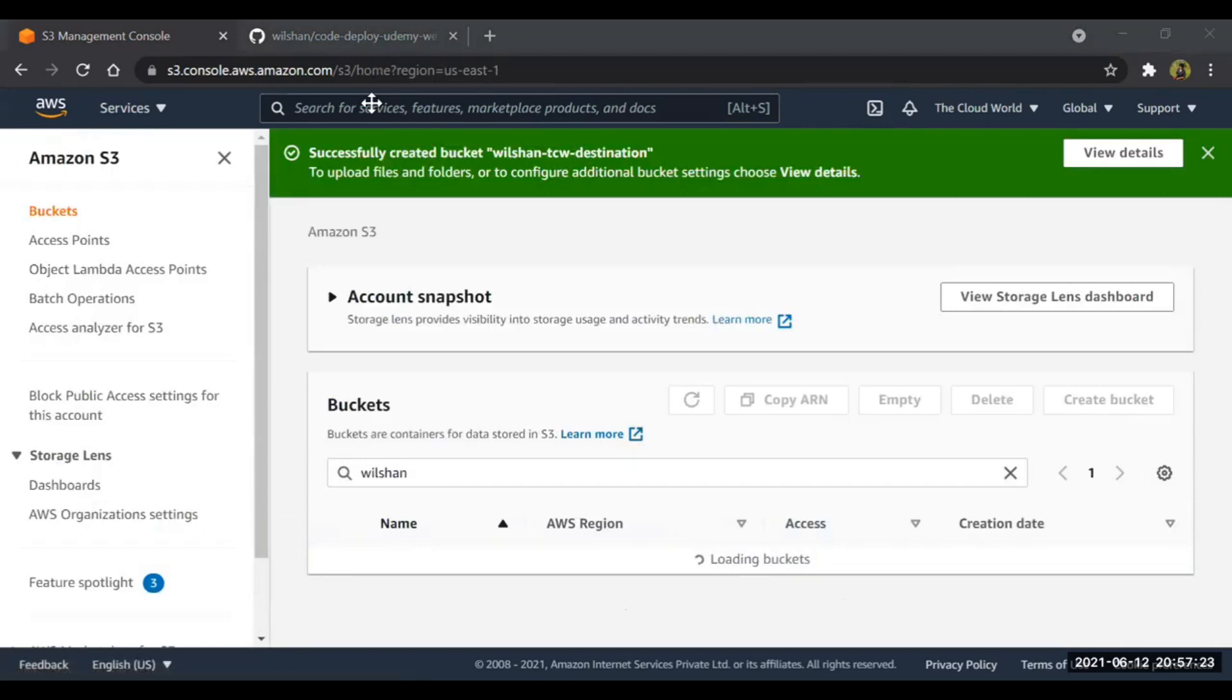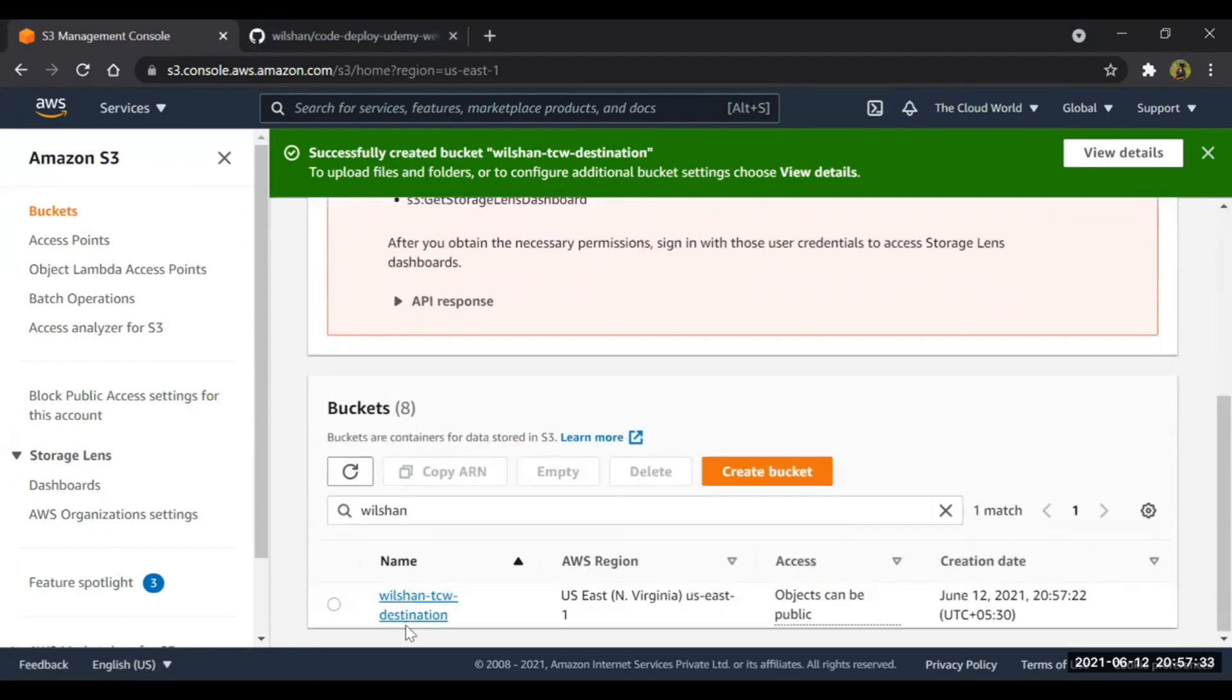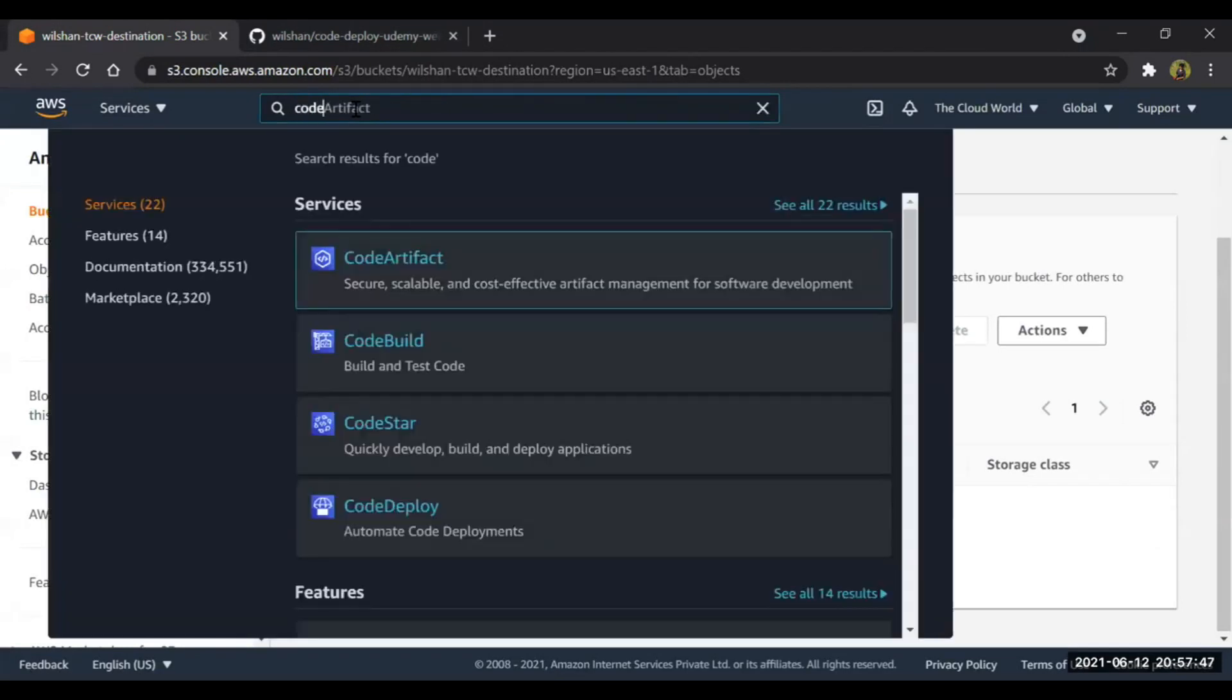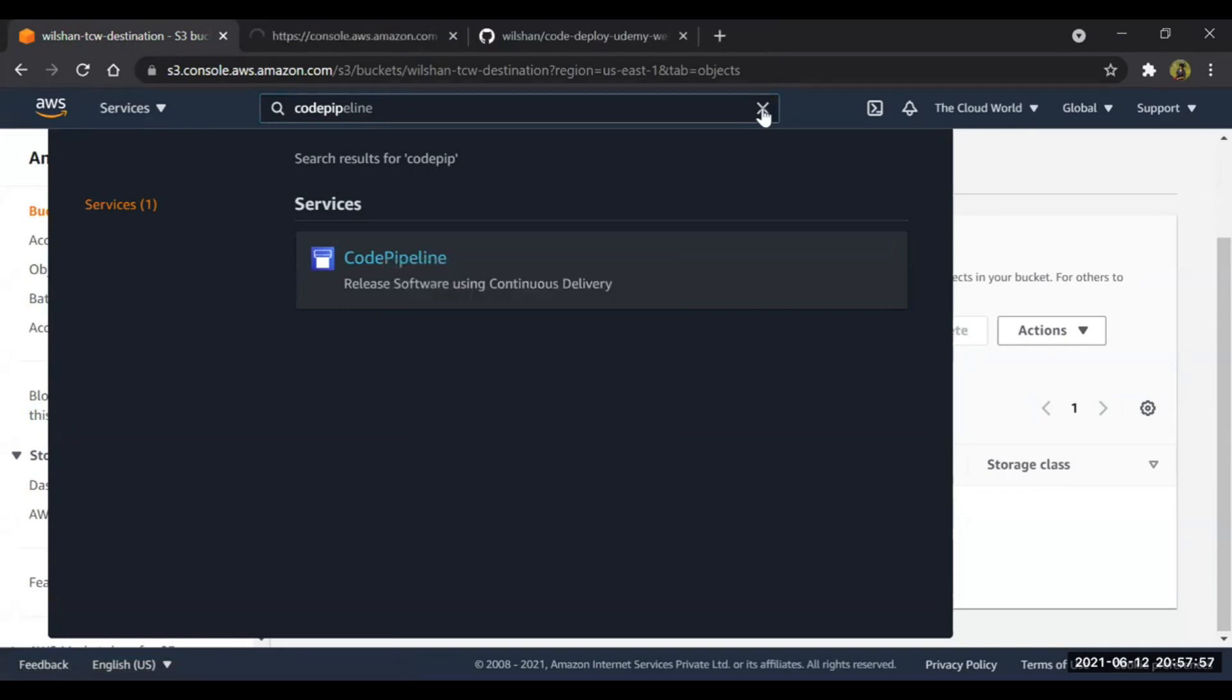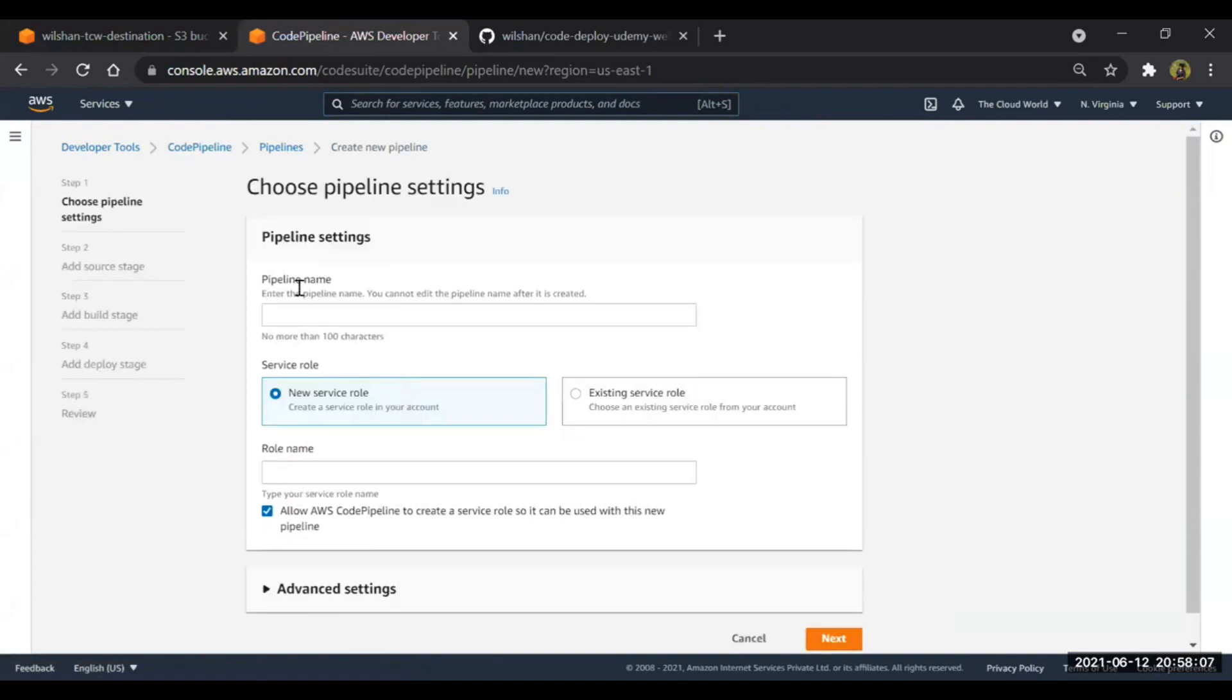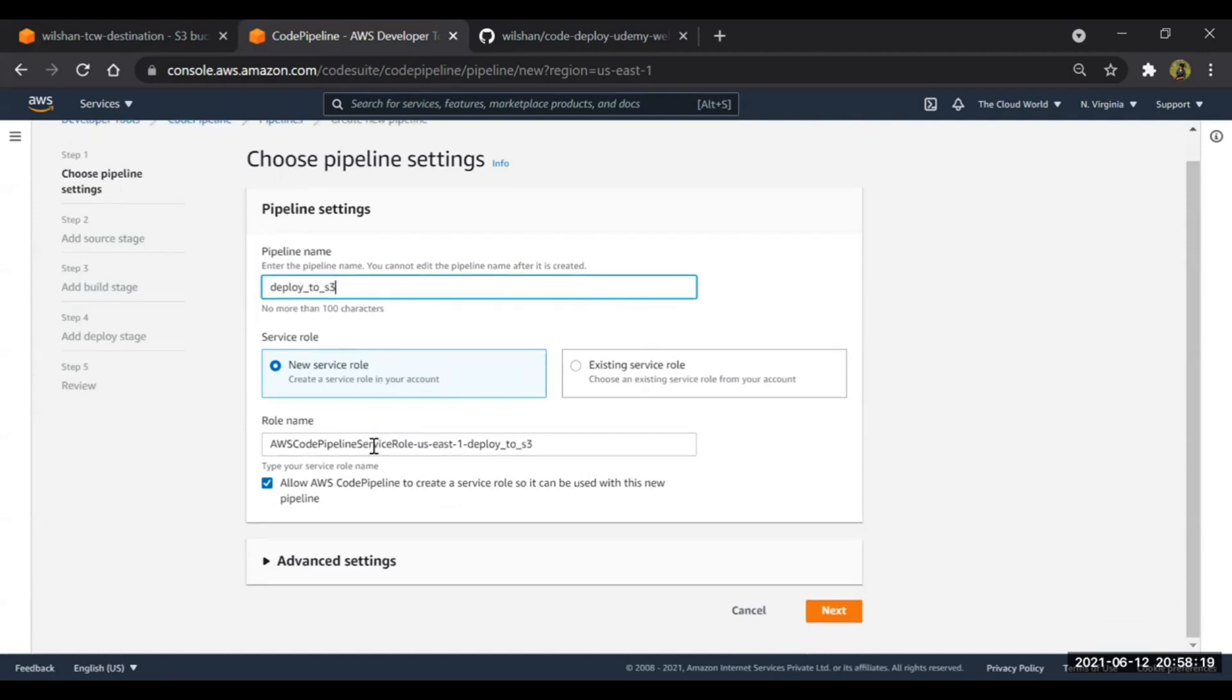Now what we are going to do is we have to create first of all one pipeline. Let's move to the CodePipeline. Go to the CodePipeline, just click on create pipeline. Pipeline name - what is the name I should give? Deploy to S3.